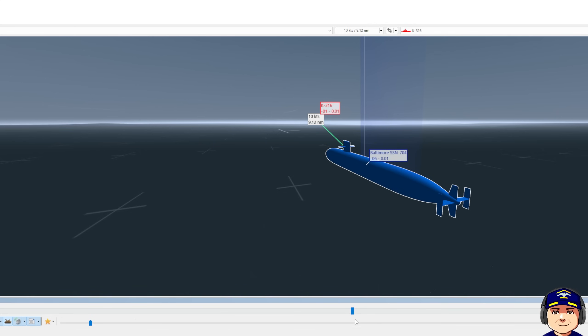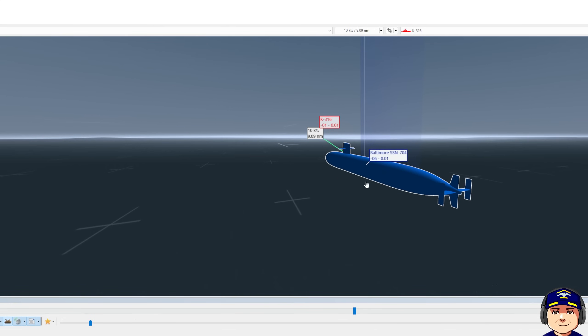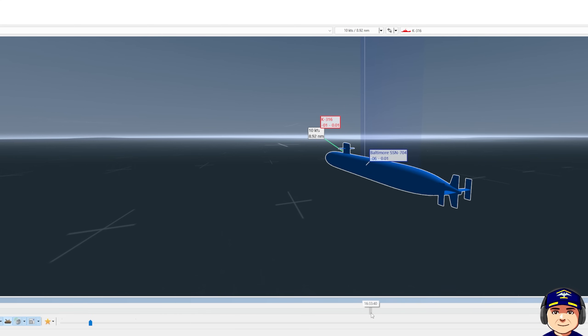The K-316, the Alpha decides to go shallow and we lose track. He's above the layer, we're below the layer. He slowed down to five knots. We're at five knots. So he's above the layer again, getting ready to conduct a baffle clear.